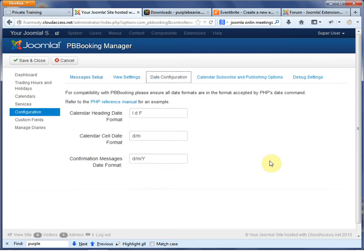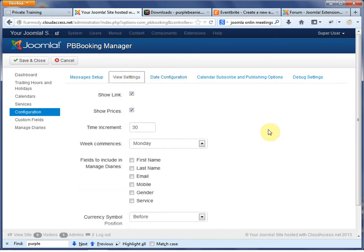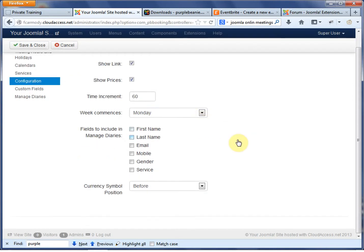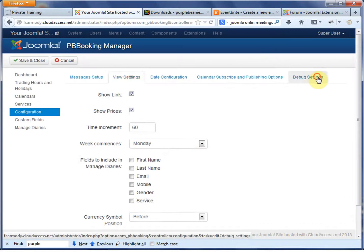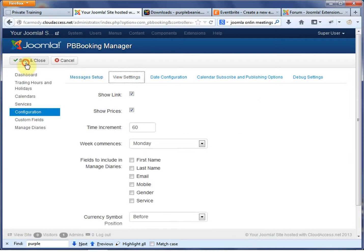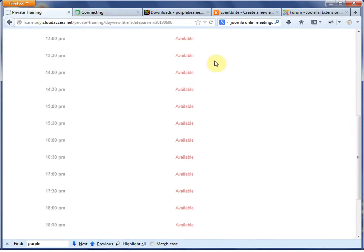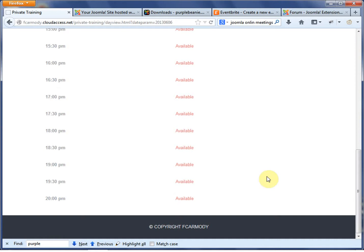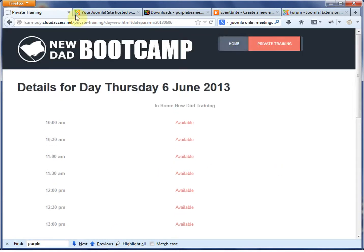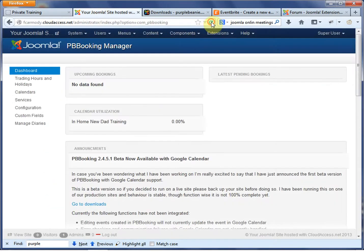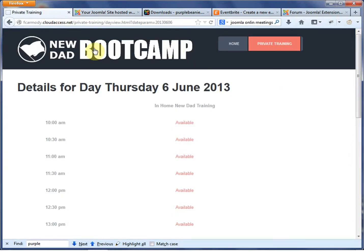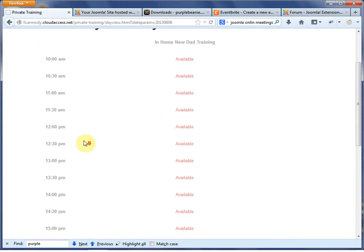Let's go back in and take another look at Configuration — Date Configuration. The time increment is 30; let's make that 60 instead. The week commences on Monday. It's a little odd that they don't have a way to change the time settings. The time is a little funky, especially in the U.S., because we're showing it in the 24-hour clock, which is really odd. A lot of people can't understand that, but interestingly it does kind of work for the site since it's a new dad bootcamp.